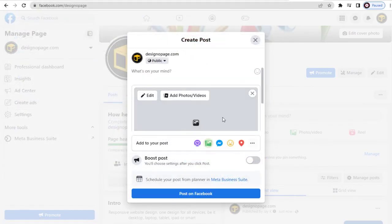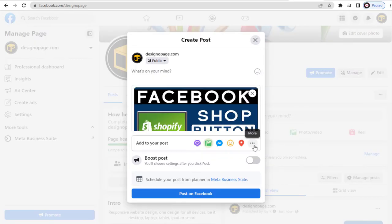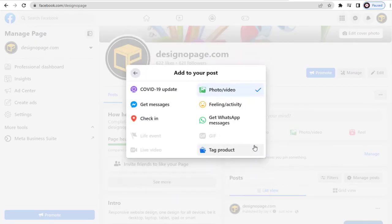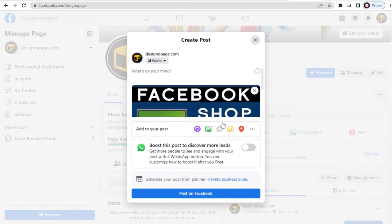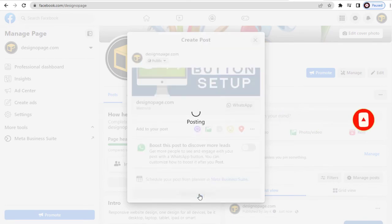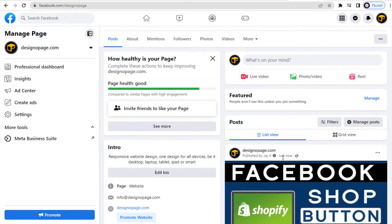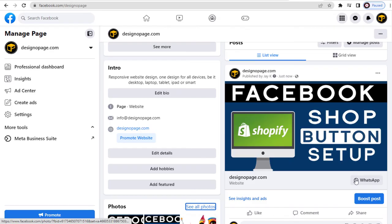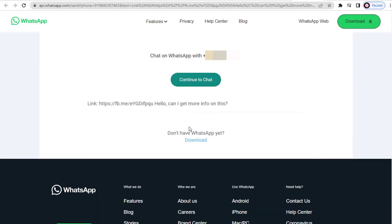Next, we need to click the 3 Horizontal More option, and click the Get WhatsApp Messages tab. You can see here the WhatsApp button has been added under the post. Facebook users can now click and message us on WhatsApp right from here.